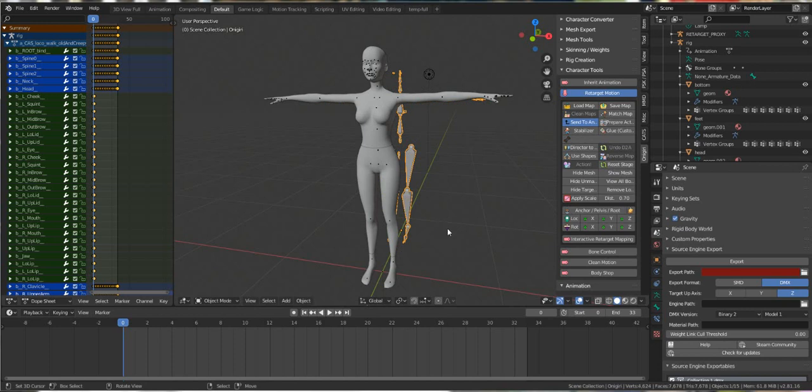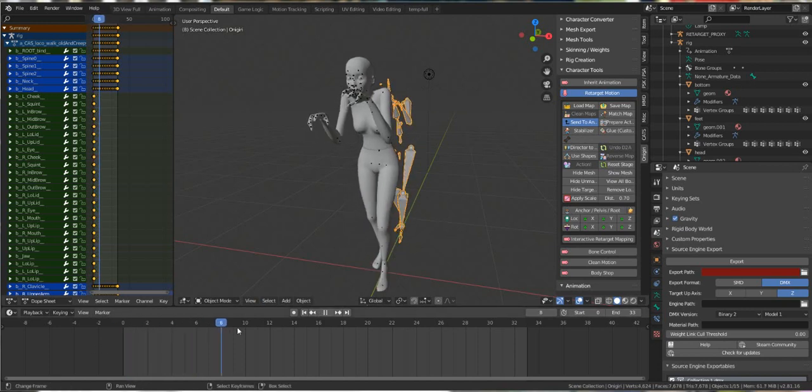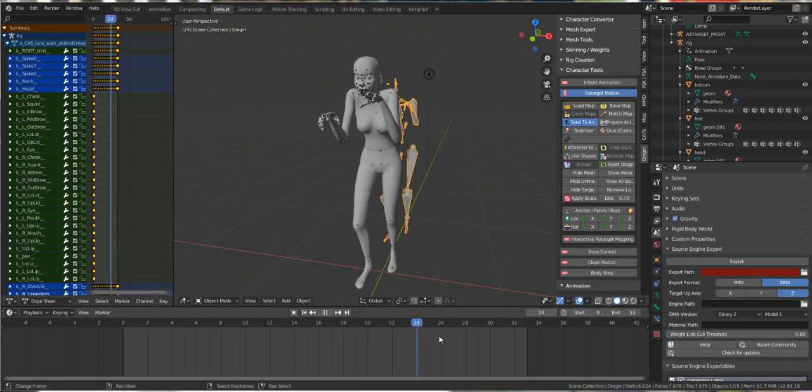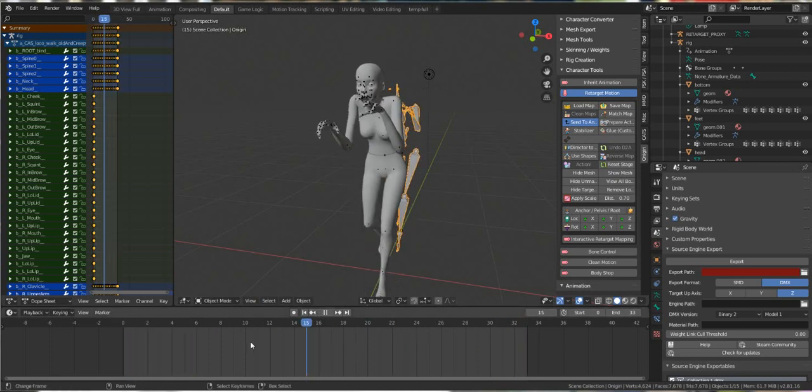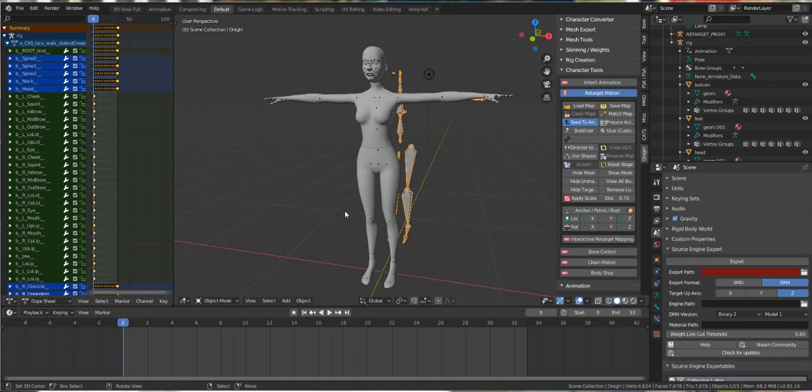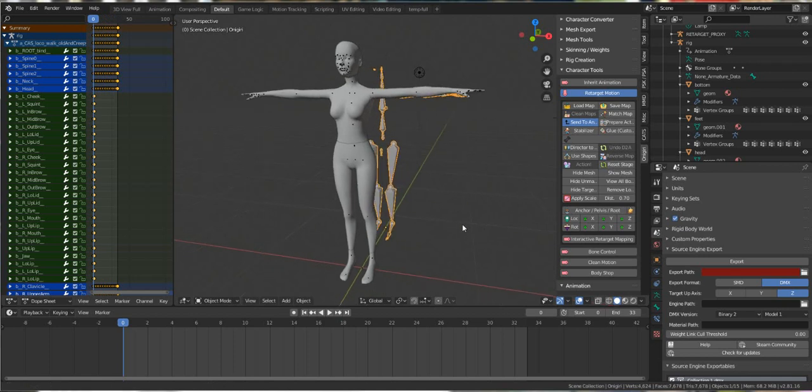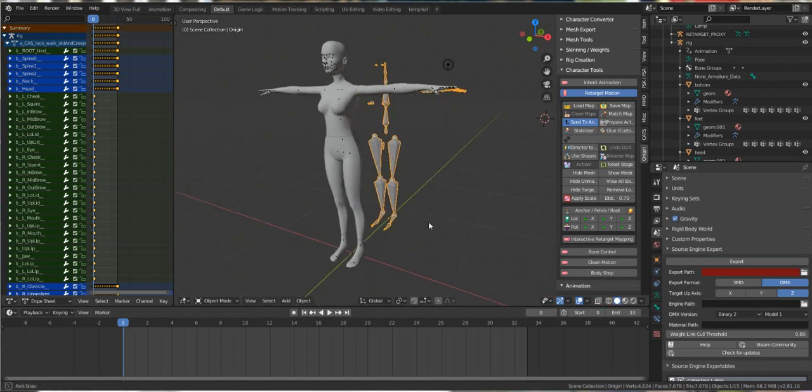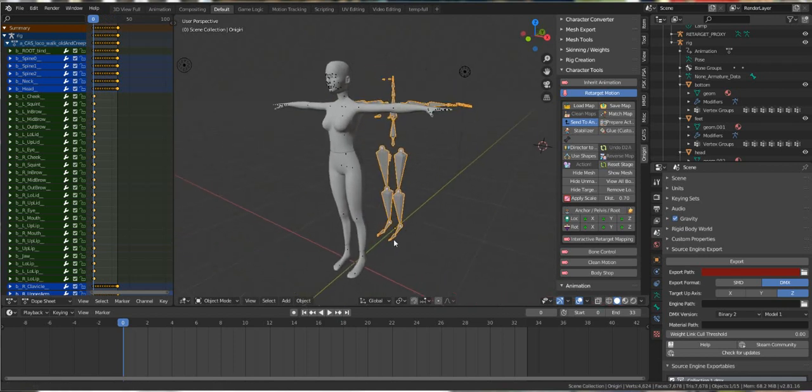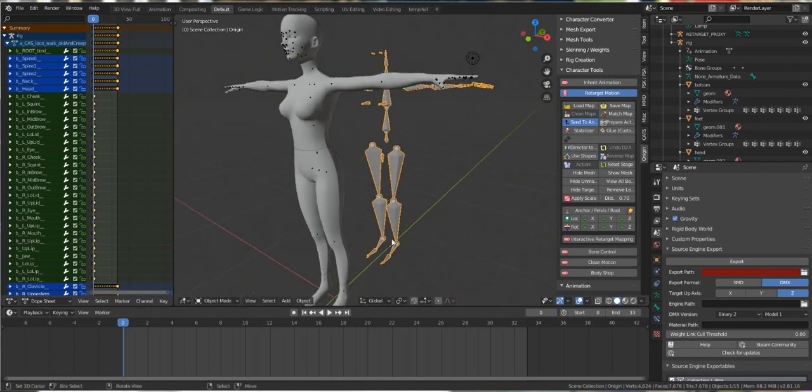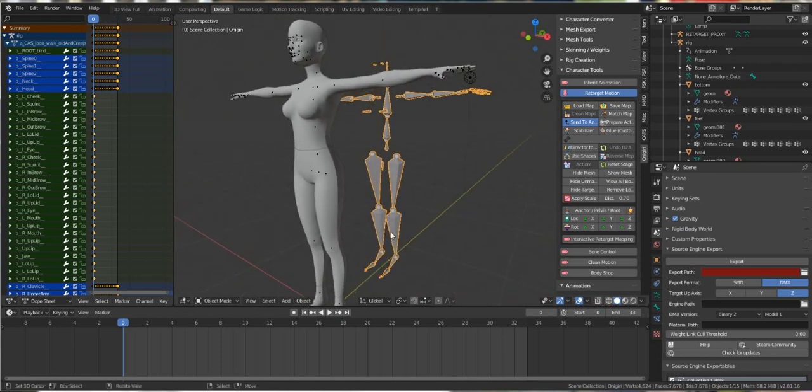So we press action and then we roll it through and you see it's going just fine. Because this is a looped animation, we'll have to set it as a loop and we also have to do some work with the chest.